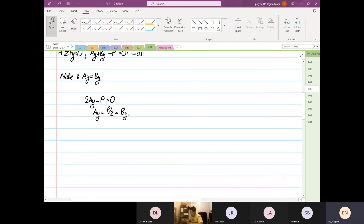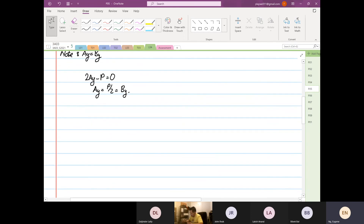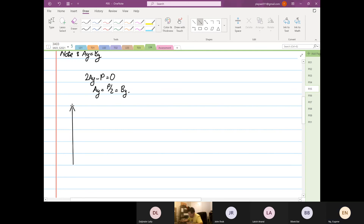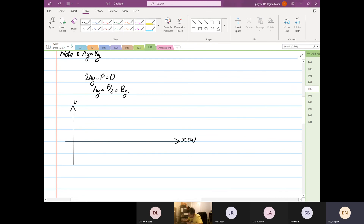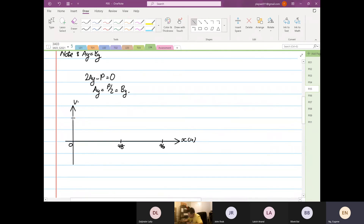From here we can construct our shear force diagram. We have V on the vertical axis and x in inches on the horizontal axis — 0, 48 inches, and 96 inches. The shear force distribution shows P over 2 from the left support to the center load.